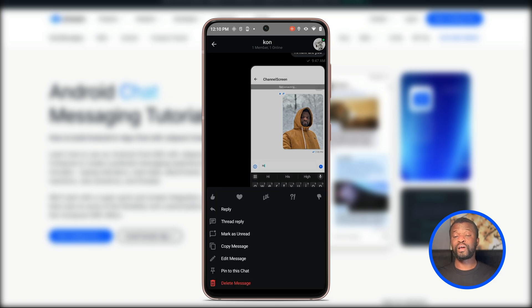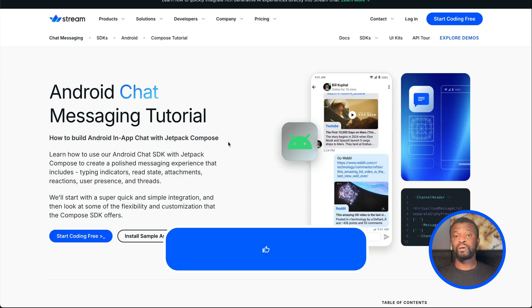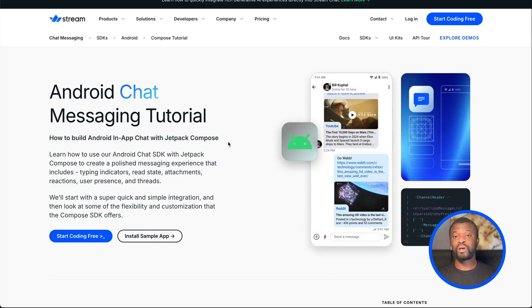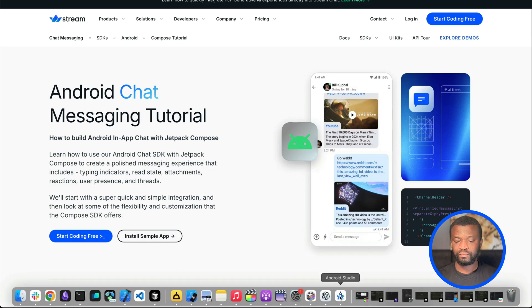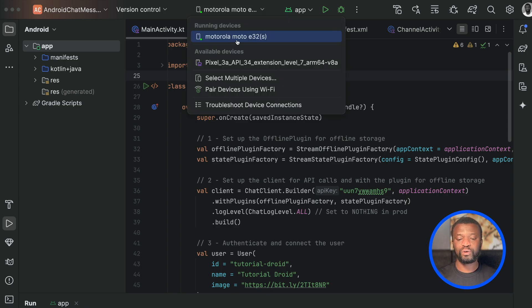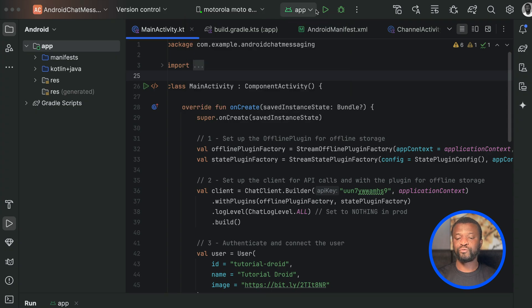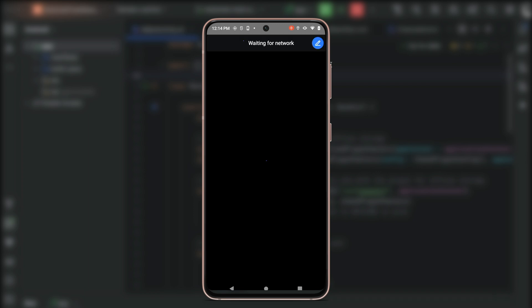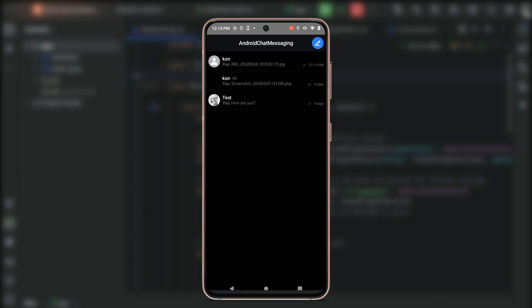Before we create a new project, let's jump to Android Studio and test the final project. From the toolbar I have already added a device — a Motorola E32 — to run the app on. Let's click Run App. The app is initializing, and after it launches it presents a list of channels. Here we have three channels. You can search through the channel list and also perform actions such as swiping to delete.